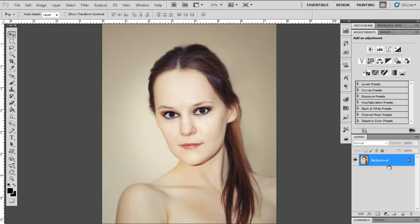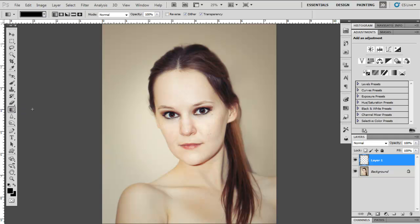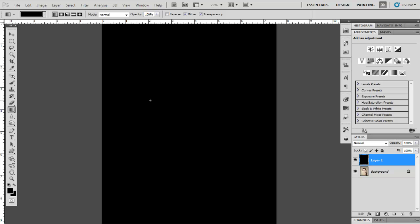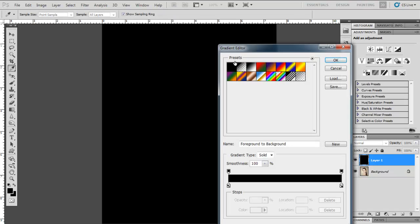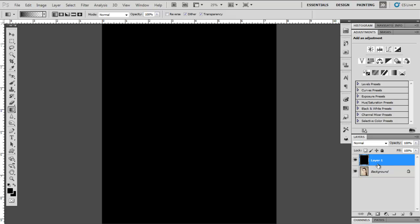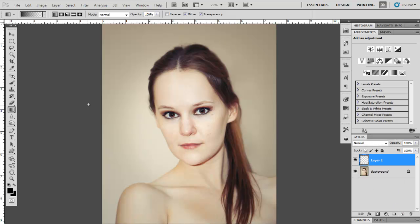To add a vignette manually, let's create a new layer — we're actually going to create quite a few new layers. Once you have the layer, make sure that your colors are set to black. Then select the Gradient tool, hold the Shift key, which is going to help us create a straight line, and then draw a line. Go to the top menu and click on Edit the Gradient. Then select the second one, which is transparent. Let's delete this layer and create a new one. Just keep in mind that you need your gradient to be transparent.